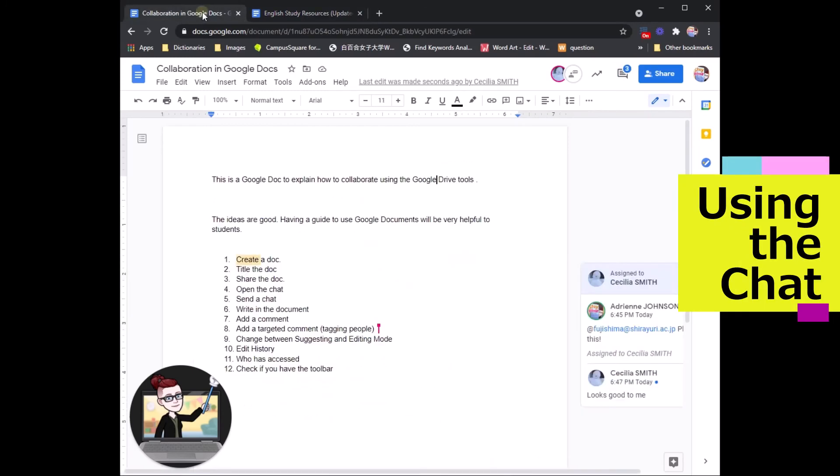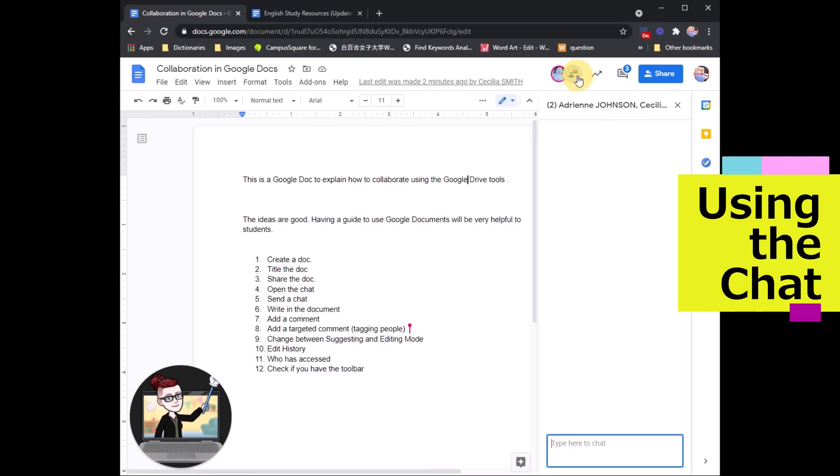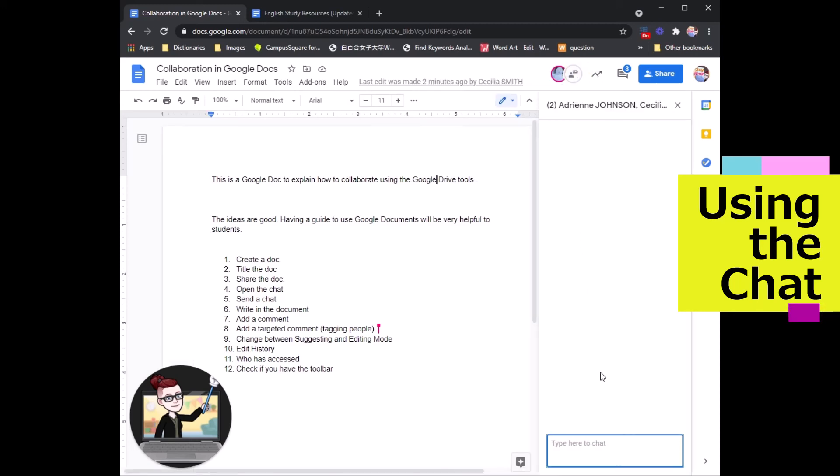Let's go back to our example document. You can also open up a chat and directly talk to your group members as you work together.